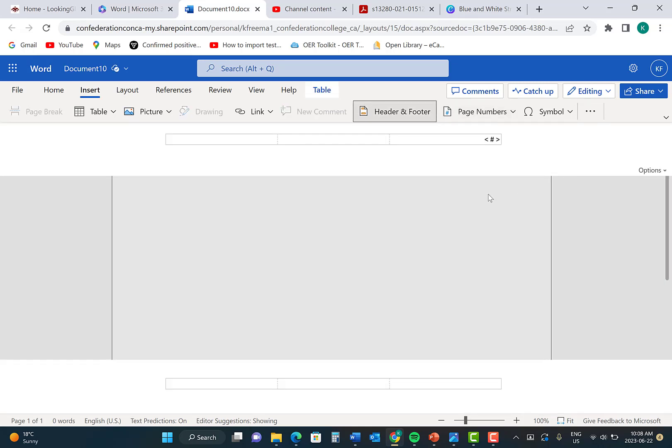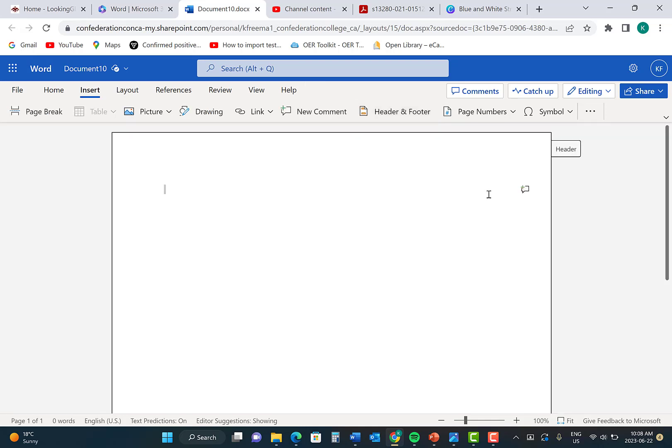From here, you will double-click in the grey area to get out of your page number header.